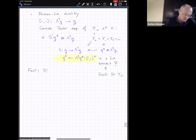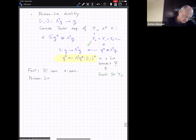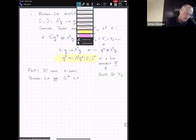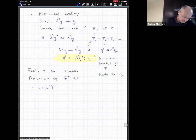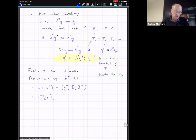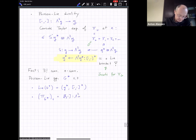There is a unique simply connected Poisson group G* such that its Lie algebra is the space 𝔤* together with this new Lie bracket, and the corresponding first-order term of the Poisson bracket equals the Lie bracket map of G. So G and G* are in duality.